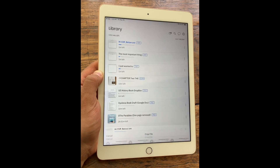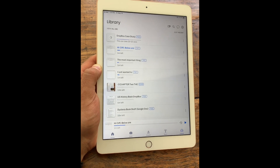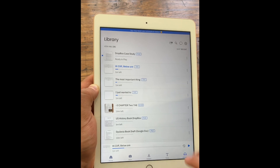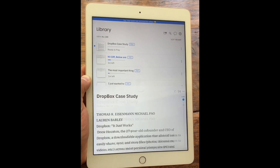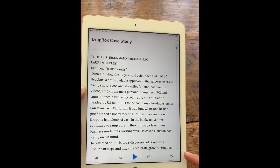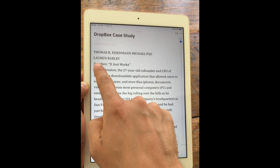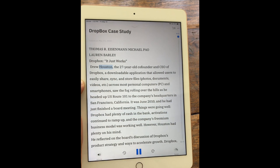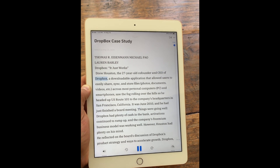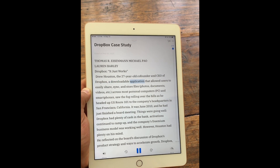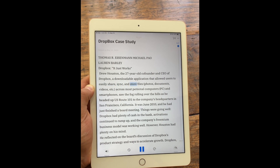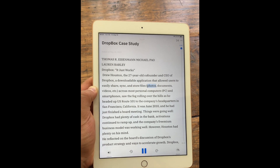Now I can click Done, Create. And in about five seconds, I've created a 40-minute audiobook that I can listen to. Drew Houston, the 27-year-old co-founder and CEO of Dropbox, a downloadable application that allowed users to easily share, sync, and store files, photos, documents.